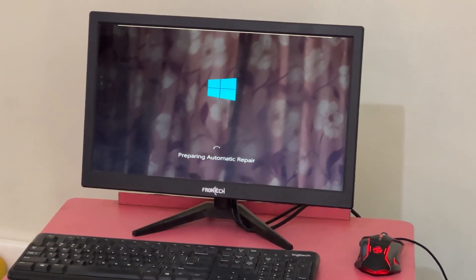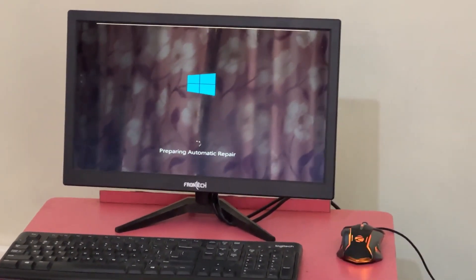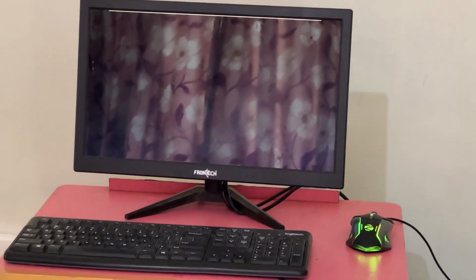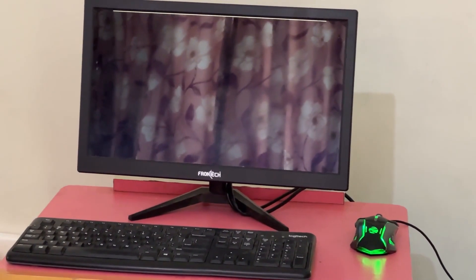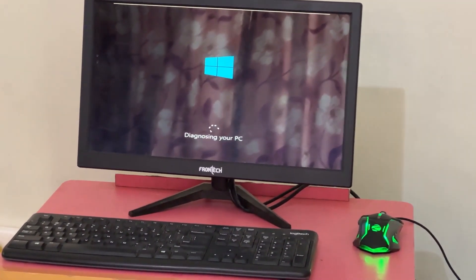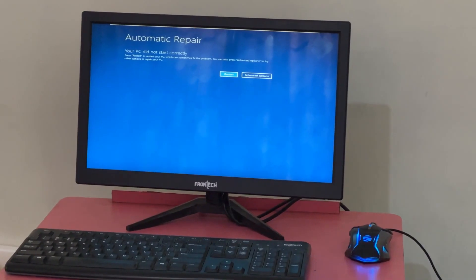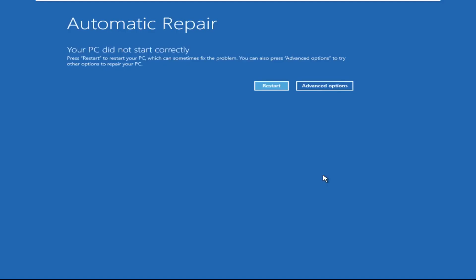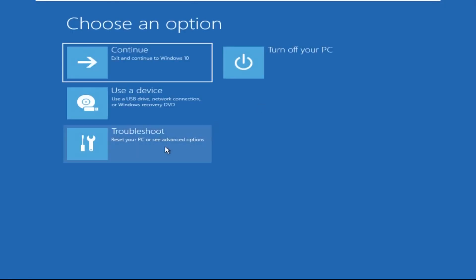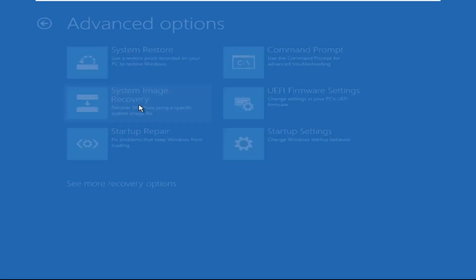Hey guys, no need to fear the blue screen error — we have the solution to get you back on track. Just follow my screen to fix this issue. Click on Advanced Options, then select Troubleshoot, then select Advanced Options, and then click on Command Prompt.